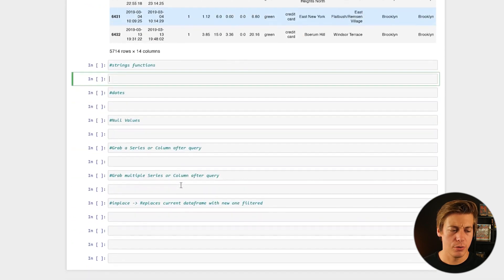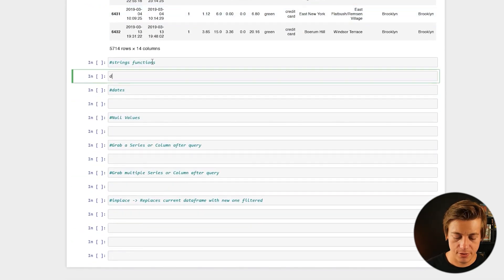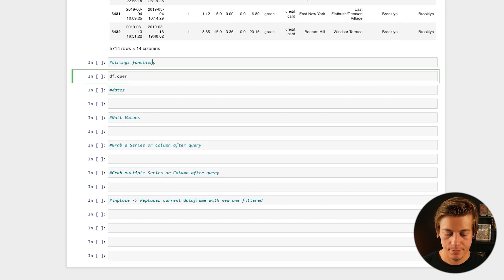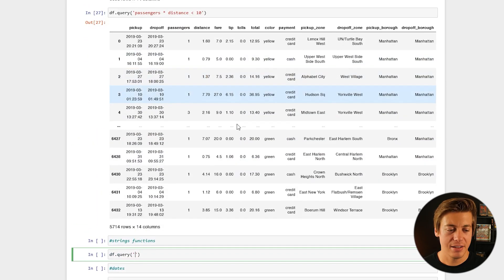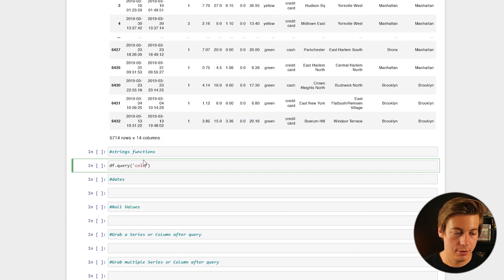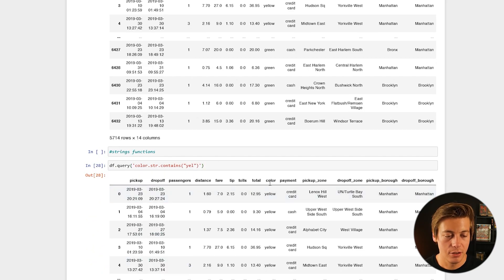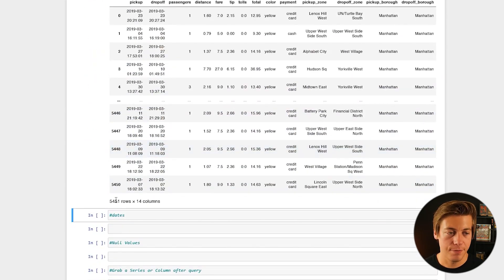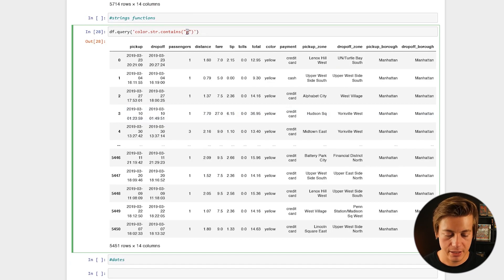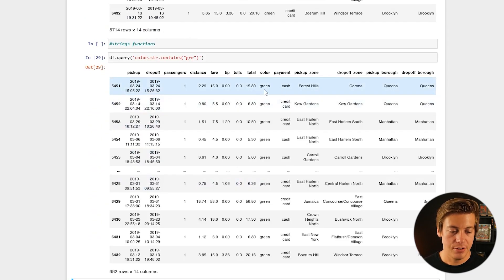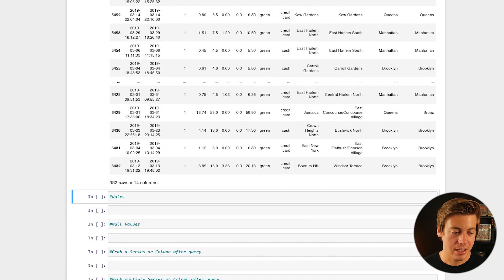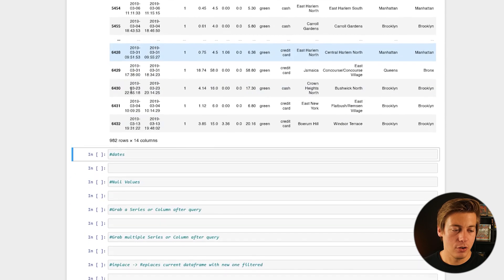You can also use string functions inside queries. For example: df.query("color.str.contains('yel')"). This will only populate yellow taxis — 5,451 rows. If you wanted green taxis, use 'gre' and you'll see green returns 982 rows.